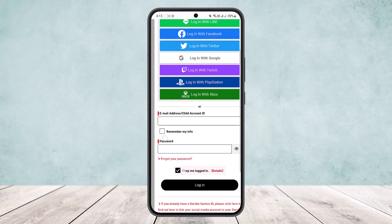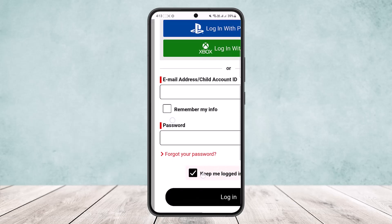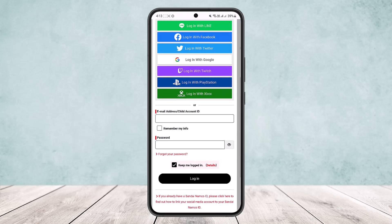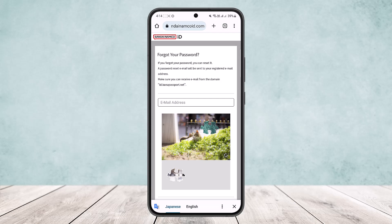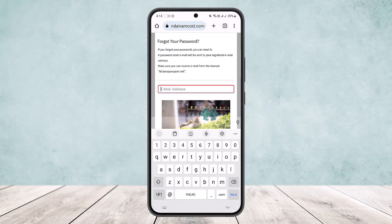Below the password field, you can see the 'Forgot your password?' option. I'll just zoom in quickly — you want to tap on the 'Forgot your password?' option here on the screen. Once you do so, it'll ask you for your email address, and you want to simply type in your email address.